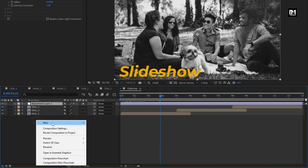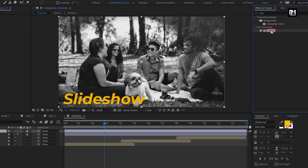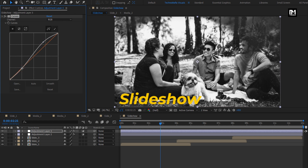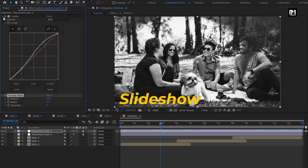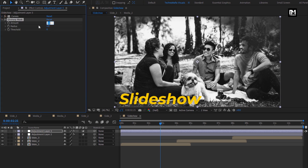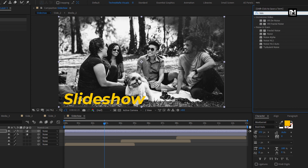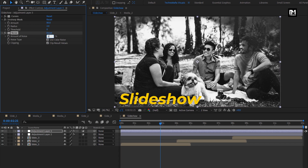Now again create a new adjustment layer. In Effects and Presets, search for Curves. Add it to the adjustment layer. Adjust the curves as shown. Perfect. In Effects and Presets, now search for Unsharp Mask. Add it to the adjustment layer. For Unsharp Mask, change Amount to 80. Change Radius to 2. In Effects and Presets, now search for Noise. Add it to the adjustment layer. Set the amount of noise to 5%. Perfect.